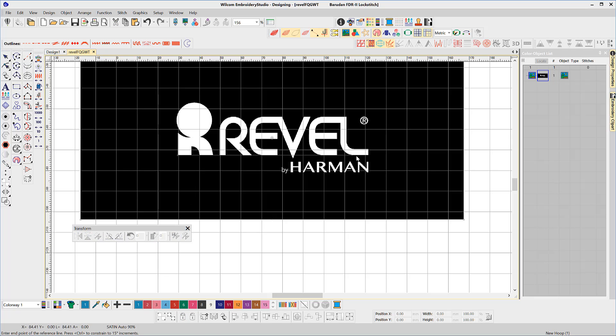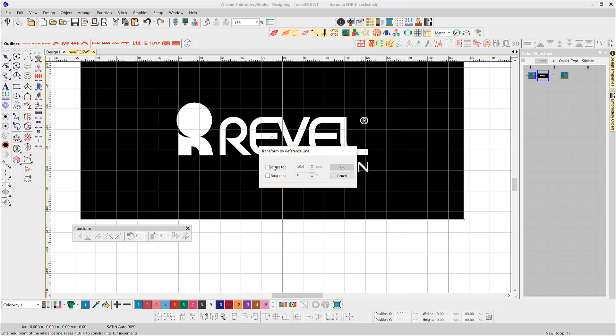To demonstrate again let's say this logo is to run vertically and needs to be 100 millimeters long. Select the logo and the tool, plot the two points and choose your settings, 100 millimeters long and 90 degrees.